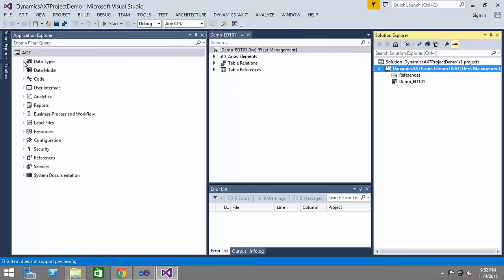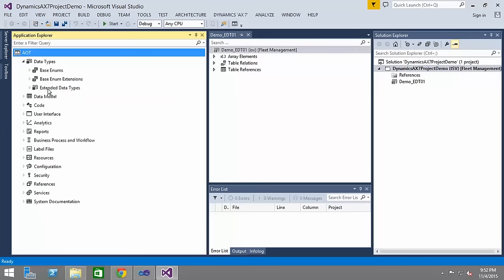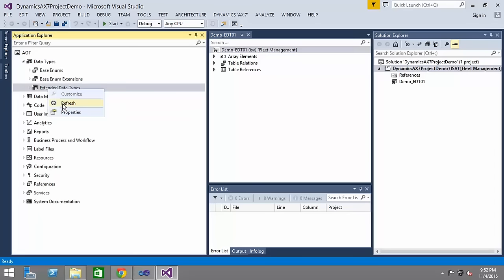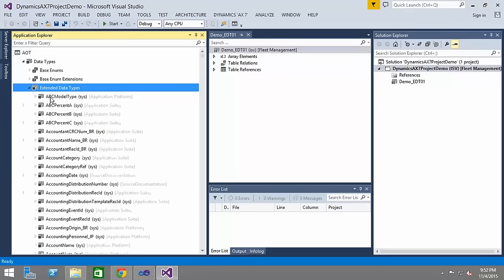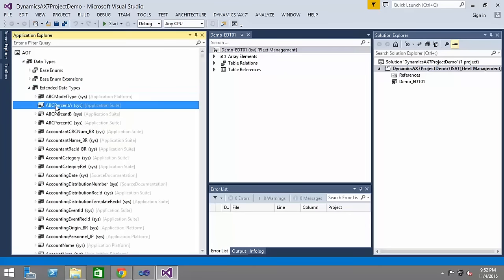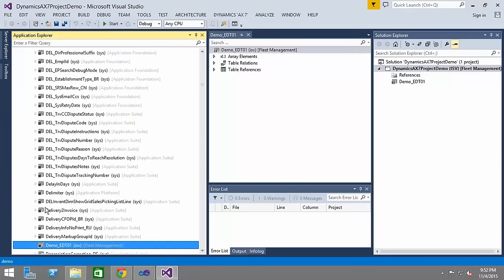So if I expand the AOT in here and let me refresh the extended data types. Now after refreshing that, I want to show you something that we created, it was demo_EDT_01.